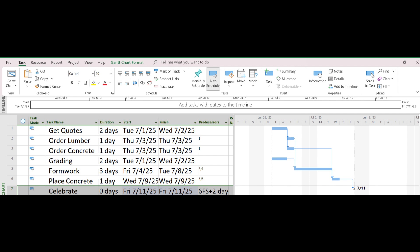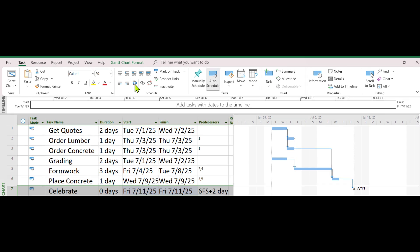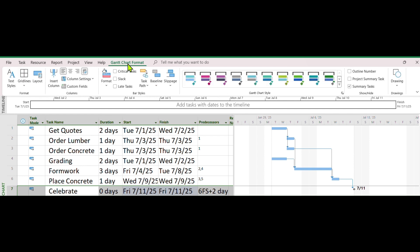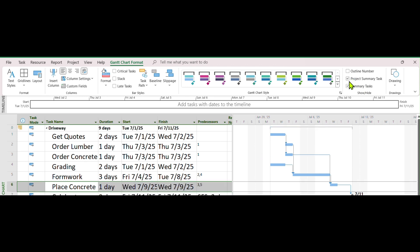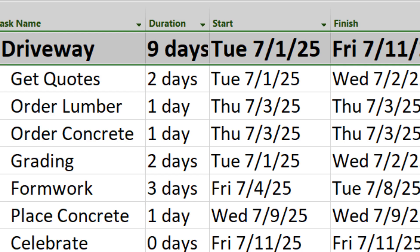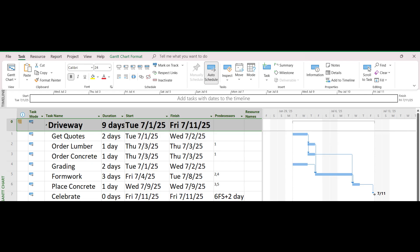We want to organize the tasks a bit. Click on Gantt Chart Format tab. Ensure both Project Summary Task and Summary Tasks are checked. Now you have a new task, Driveway, on top, which is the Project Summary Task. We will insert 2 new summary tasks as phases.